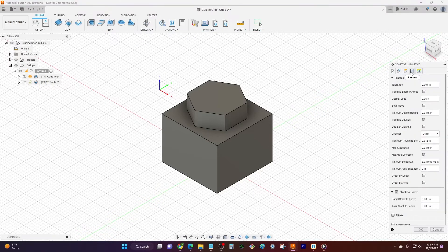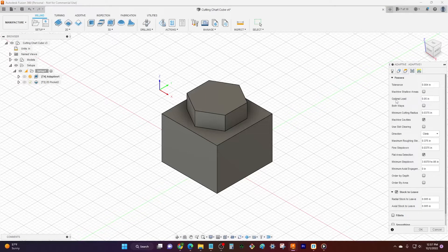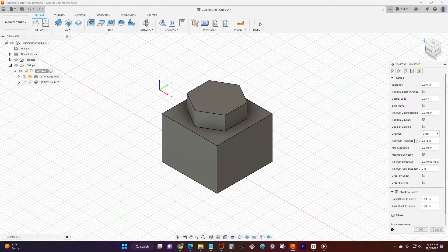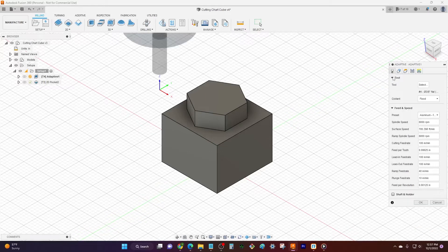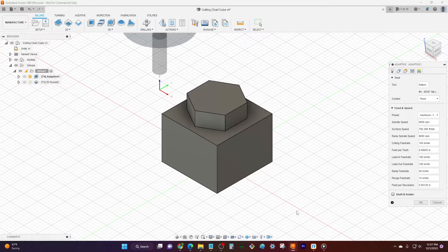If I come over here to passes it's also gonna do my width of cut, which in Fusion is called the optimal load. It's gonna do my maximum roughing step down, which is going to be my depth of cut. It's gonna do all that for me. Easy peasy. And so all of this is gonna match exactly what's in our cut chart.